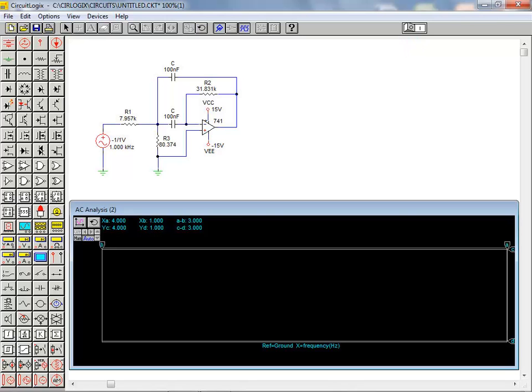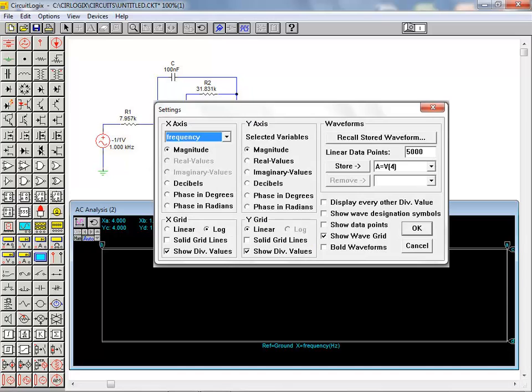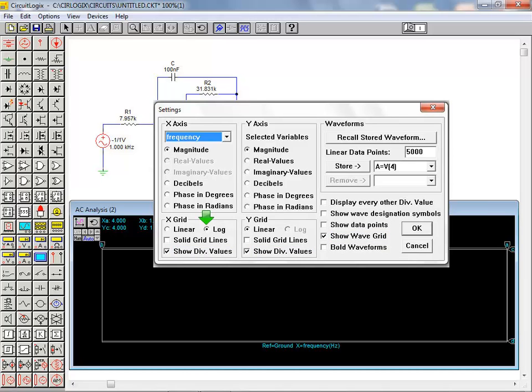We click on the graph properties button in the upper left hand corner of the grapher window to set up the grid and scaling for the AC sweep. In addition to our settings to show division values and the wave grid, it is often advantageous when running an AC frequency analysis to have the x-axis set to a logarithmic scale.